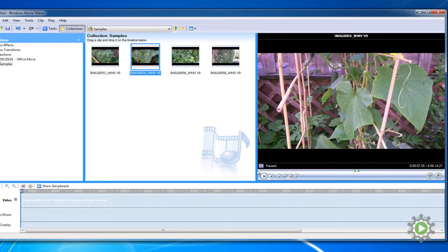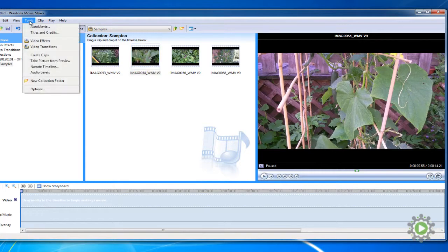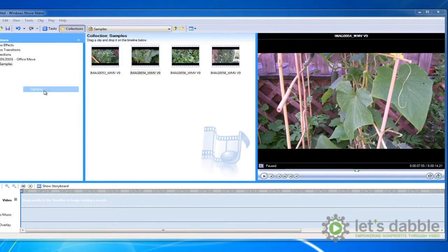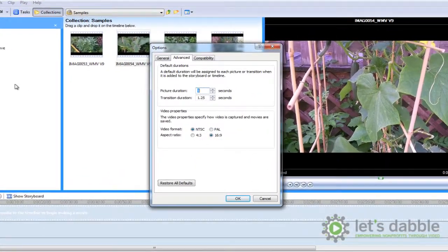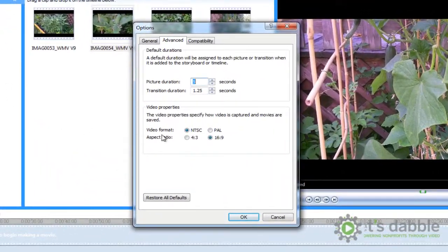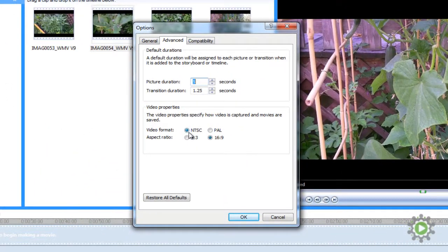So make sure you have the appropriate aspect ratio for your project. The only other setting to be aware of is NTSC versus PAL. The technical reasons for each are not important. NTSC is used in the United States, and PAL is popular in Europe. So we'll leave it on NTSC.